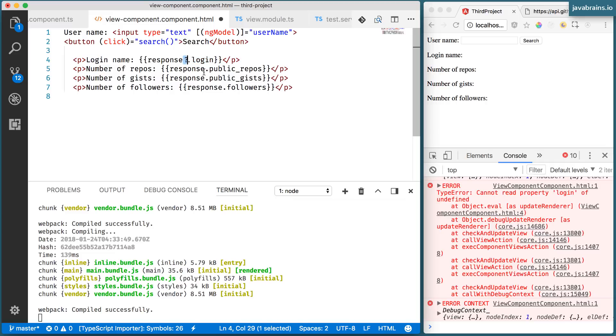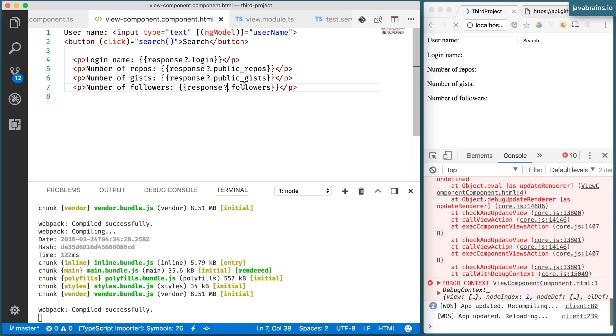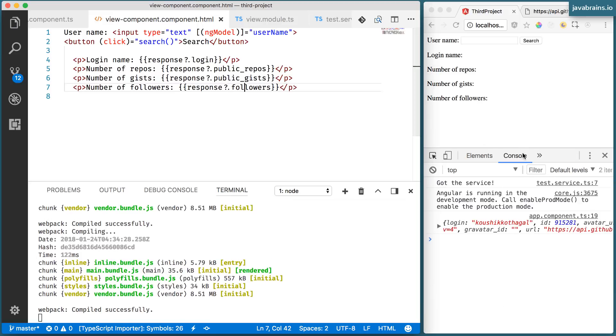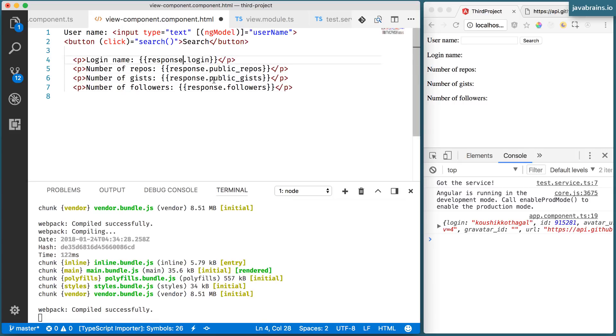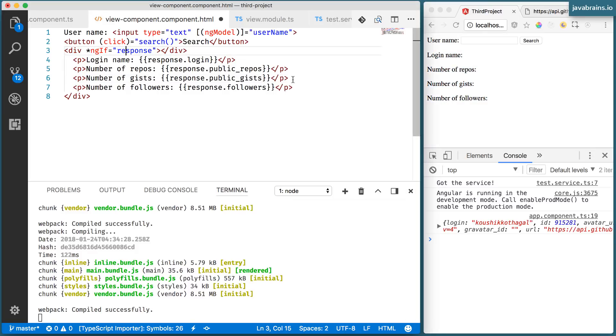So whenever you're accessing a property on an object in your template, and there is a risk that that object could be null, just follow it with a question mark. And Angular is going to do that check before accessing the property. Now we see here that error goes away. In this case, however, I don't want to do this, I want to use the ngIf because this is a better approach, you're not going to see all these labels until there is a value that's available. Alright, so that's what this is doing.